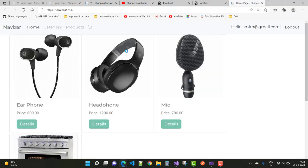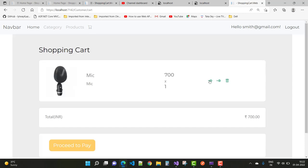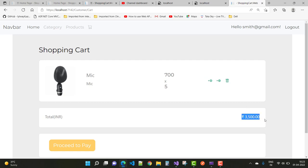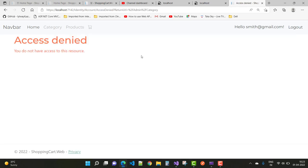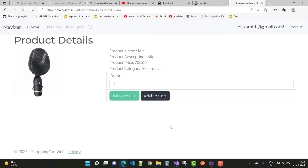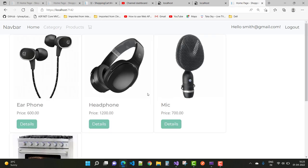Now go to the cart and you will see that when we click the plus button the cart updates correctly — it increases by one. The total is also increased. Decrement is also working, and the delete button works too, so the whole cart functionality is working.